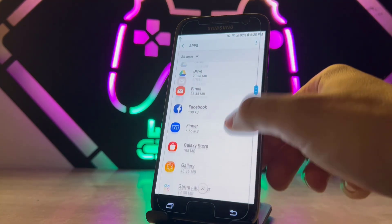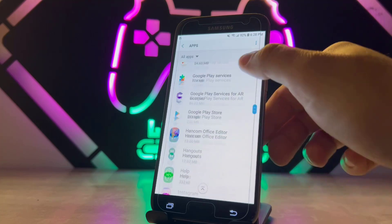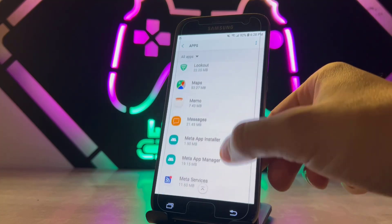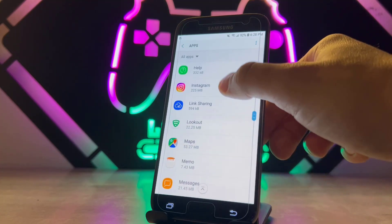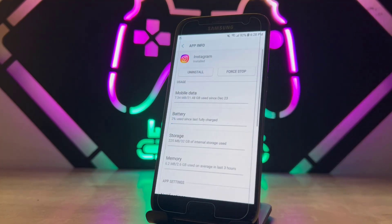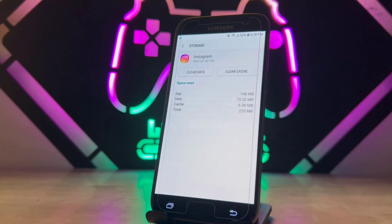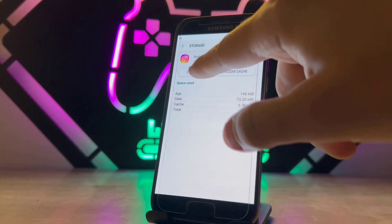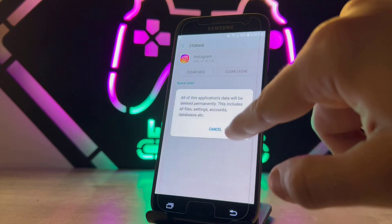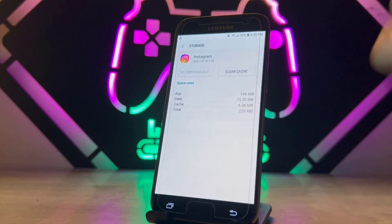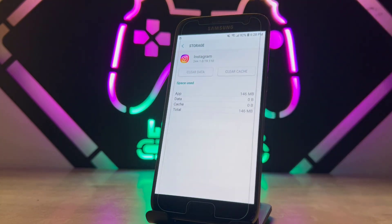You have to go into the app settings, find Instagram, and clear the old data from the previous version of Instagram. Go ahead and clear the data and click Delete. You can see the old data has been cleared from my Samsung device.